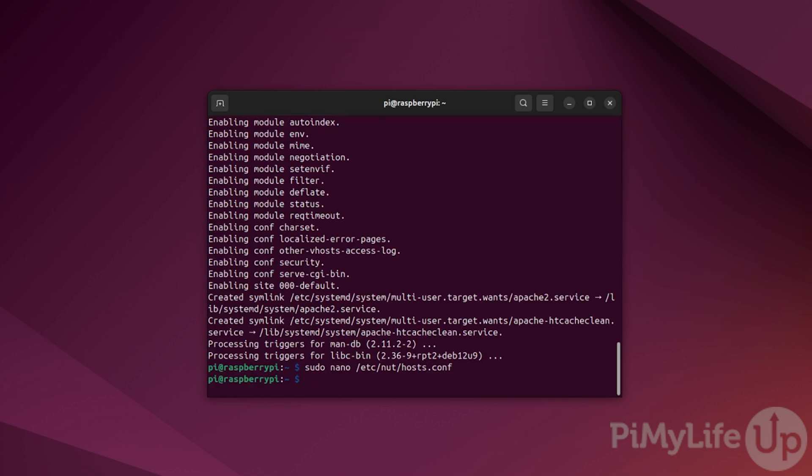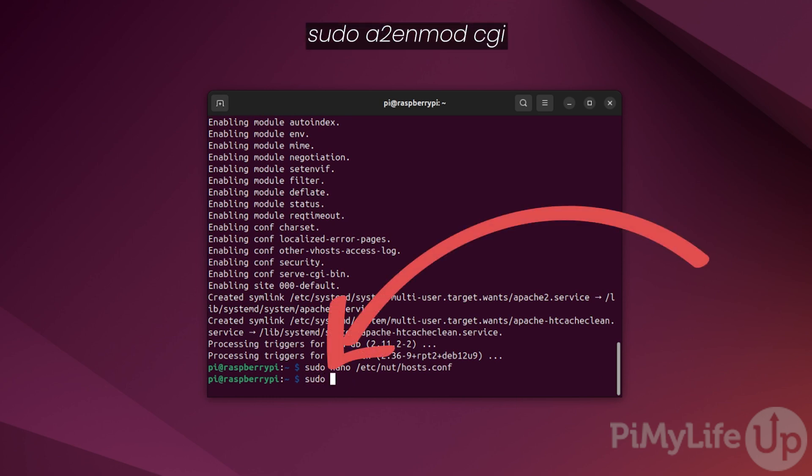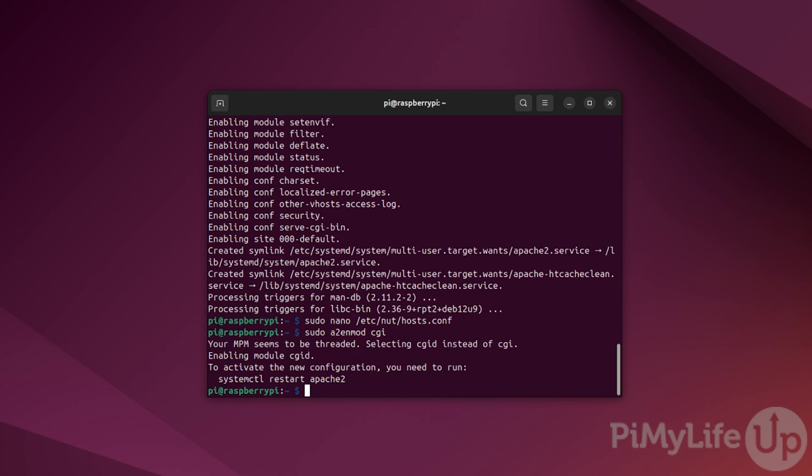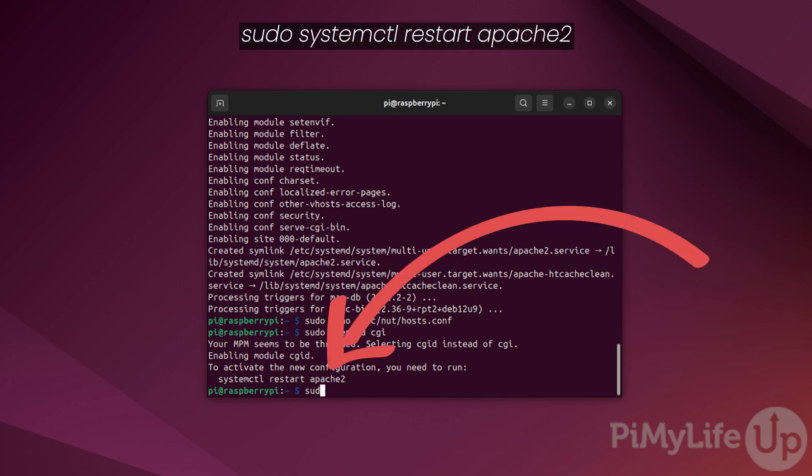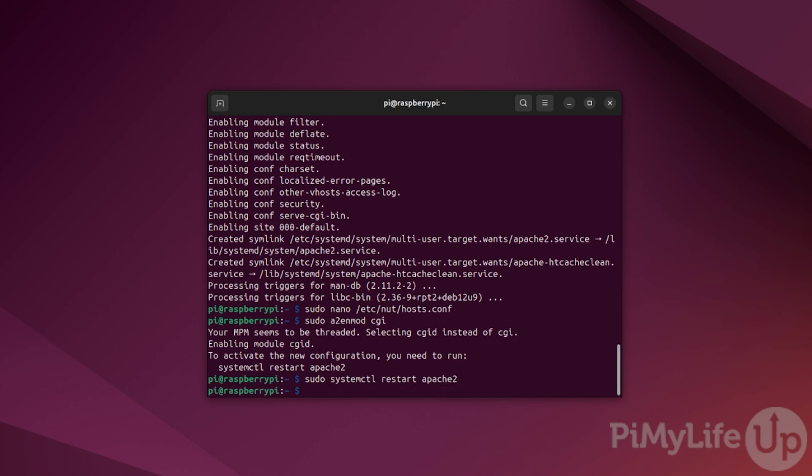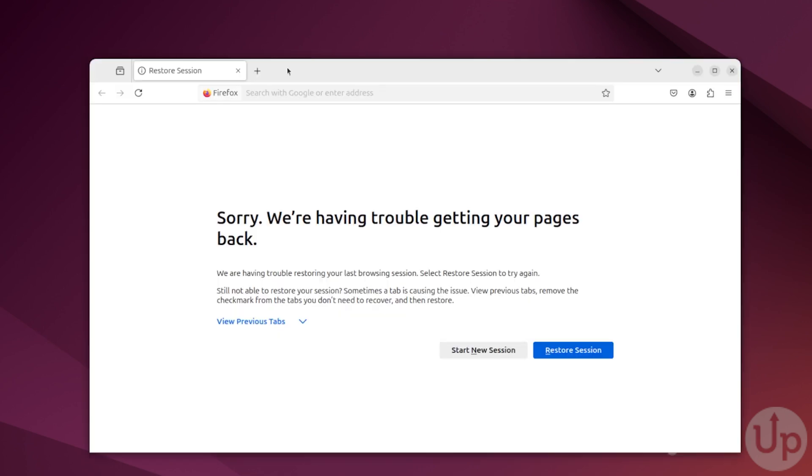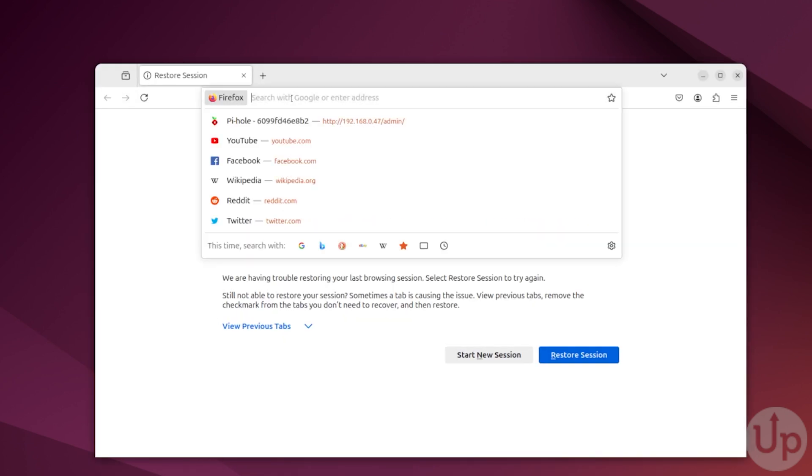Our next step is to enable the CGI functionality of Apache by typing sudo a2enmod cgi. With this module now enabled, we will need to restart Apache by typing sudo systemctl restart apache2. With Apache now restarted, you'll be able to access the NUT web interface that is running on your Raspberry Pi.